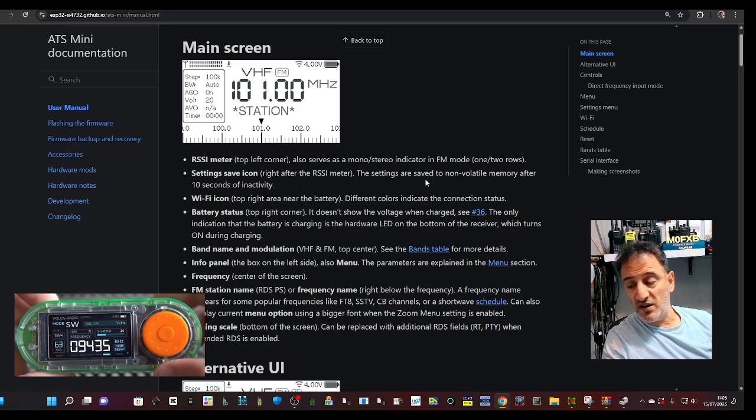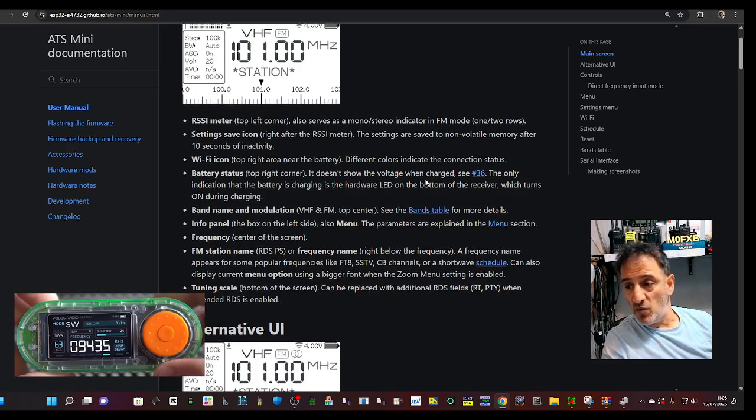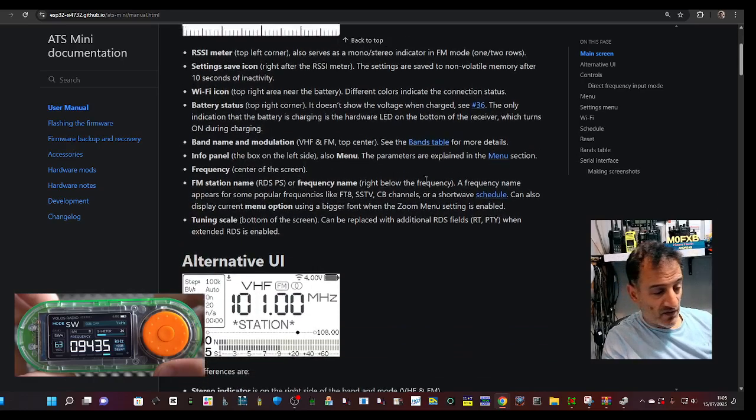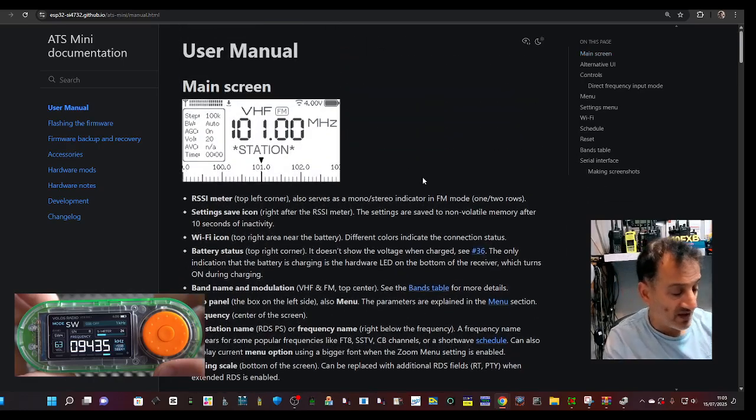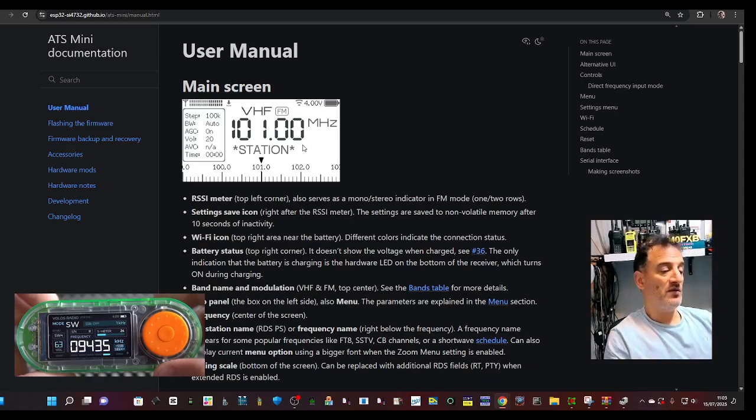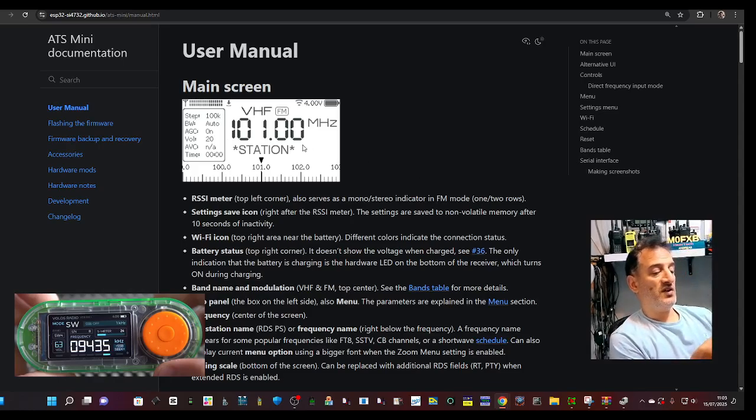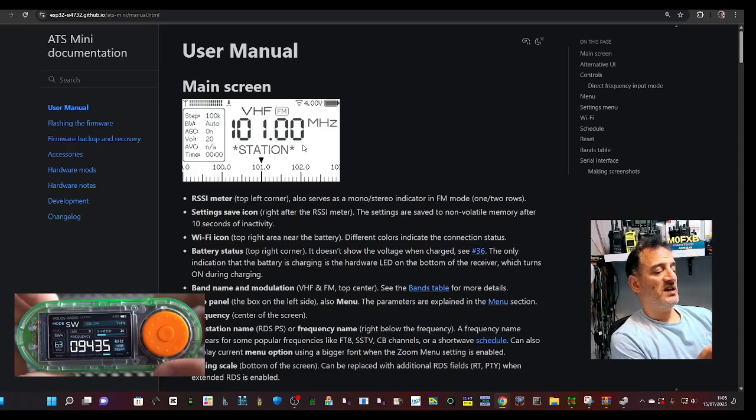And you can actually, I didn't realize, but you can actually have a black and white interface. Because with this one, I'm going to see if I can do it now. Press, and go to settings, and you go to theme.